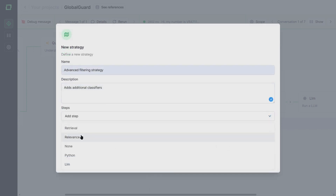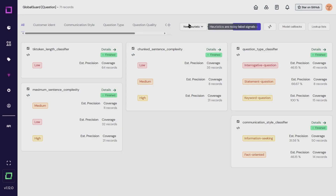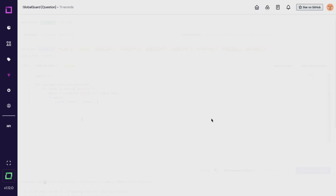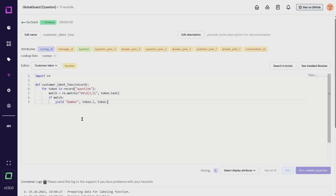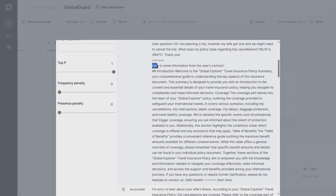Let's say that you notice that a lot of your users state their customer ID during a conversation. We can easily integrate a query enrichment to extract this ID and access customer-specific references from our database, which we can then also provide to our GPT module.